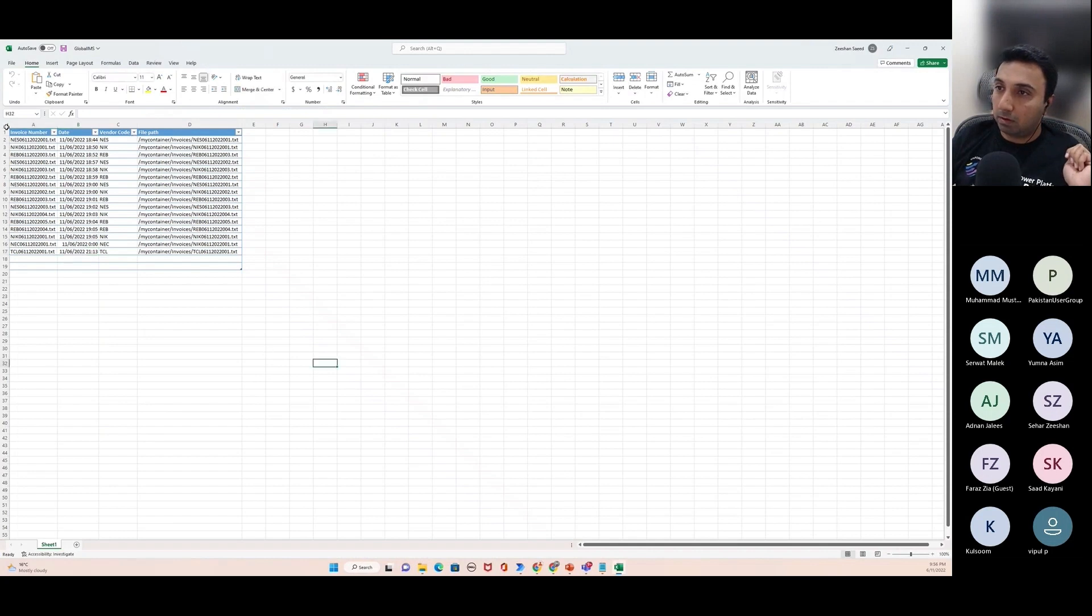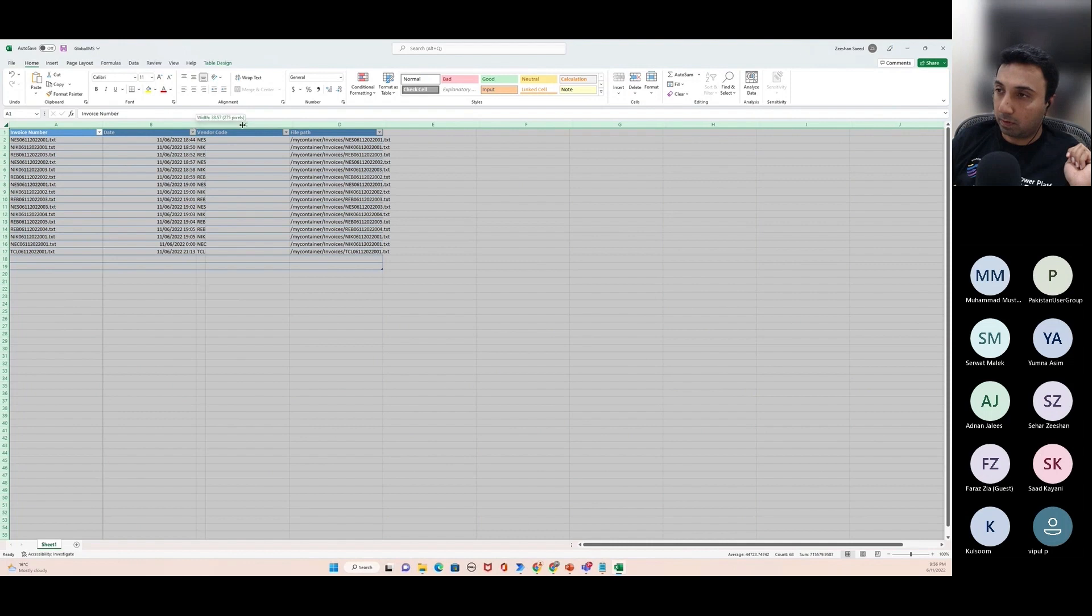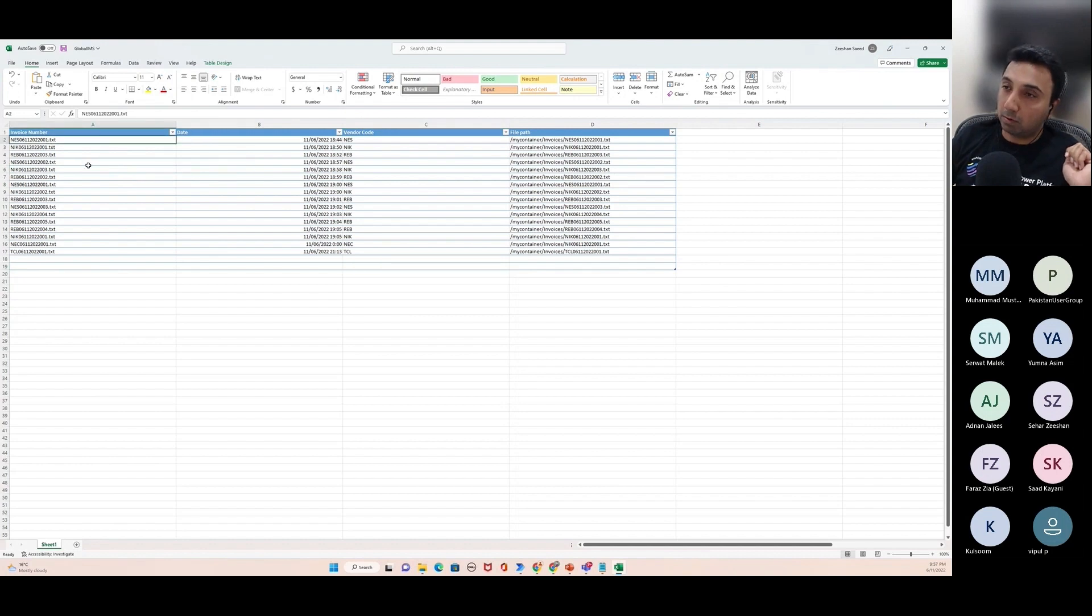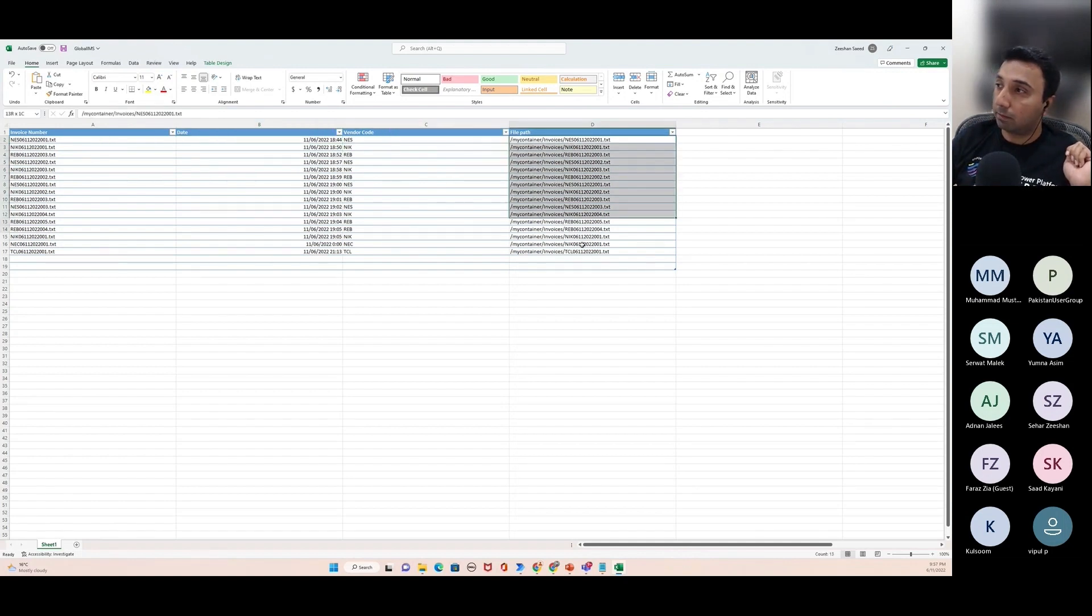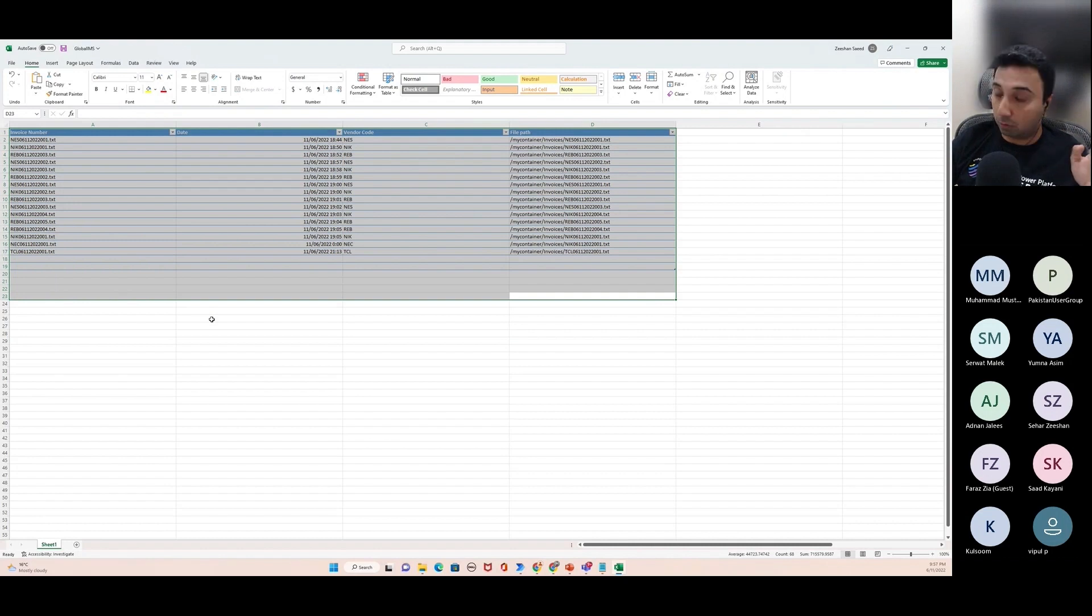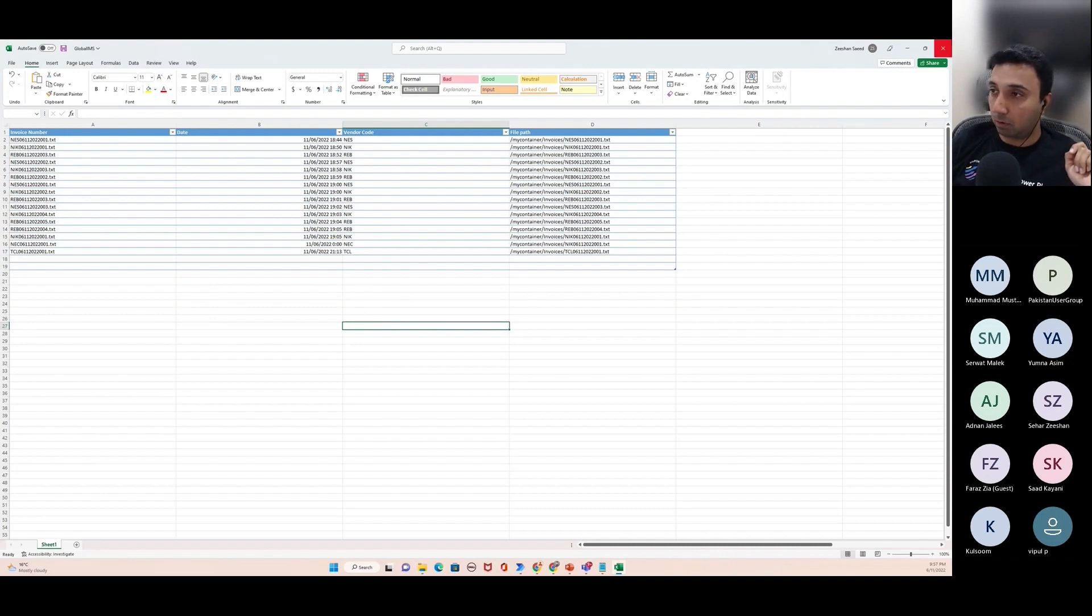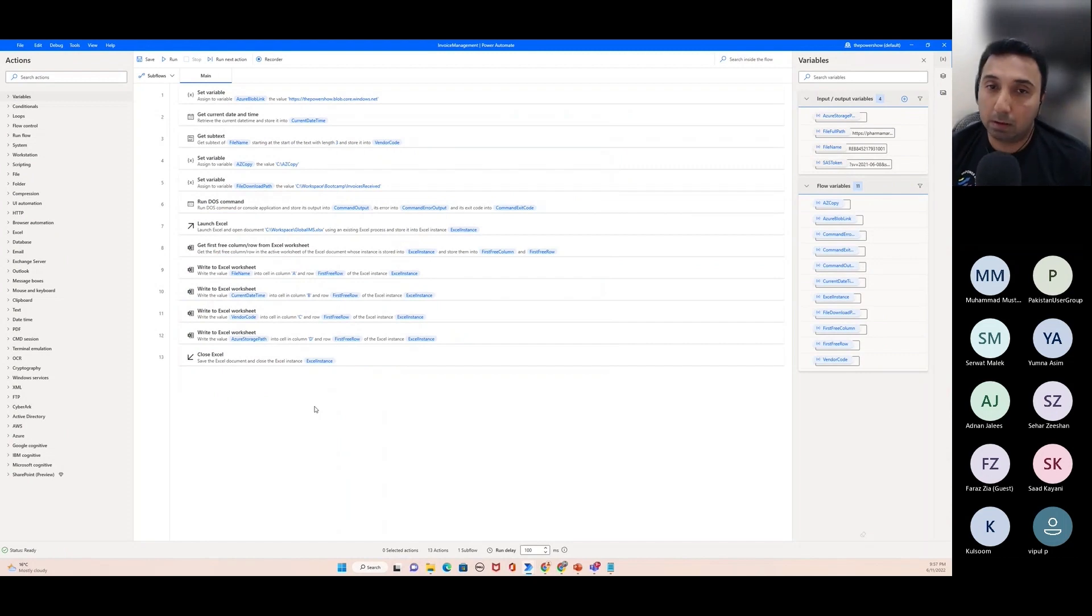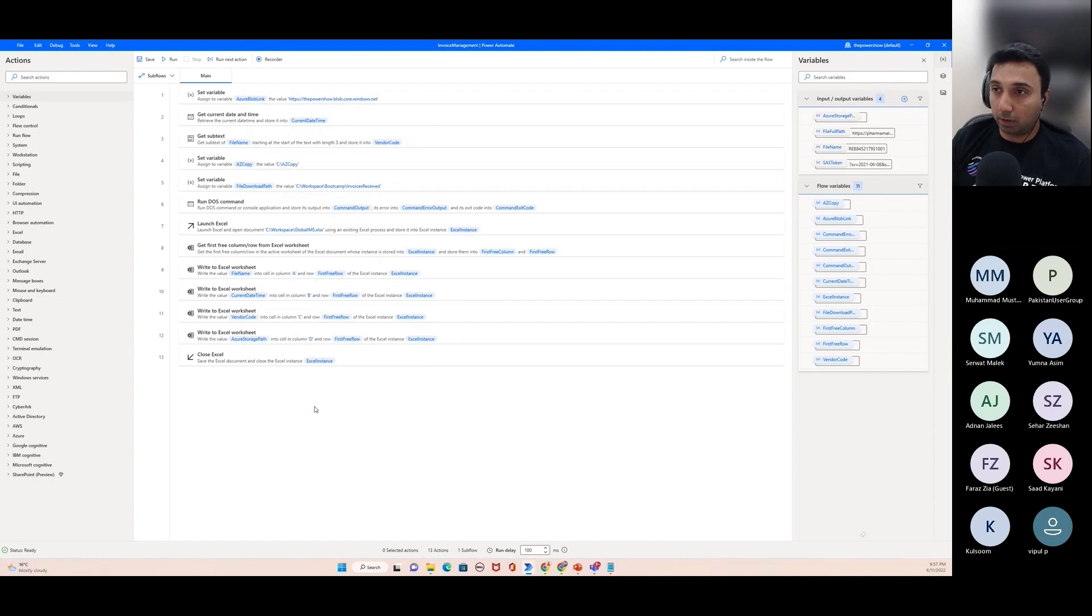After this process is done, it will update the Excel file and we can see the Excel file like this. You can see as soon as a process is working or has been triggered, it extracts the invoice number from the name, selects the date, extracts the vendor code from the invoice number and the file path. This file is technically ready to use and ready to import in our accounting system. So no manual work, the entire thing is automatic.